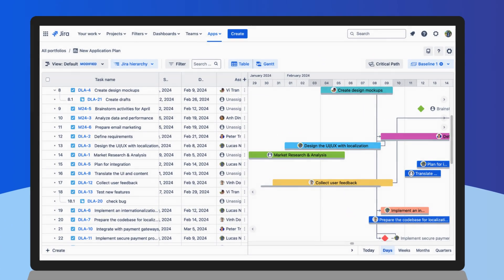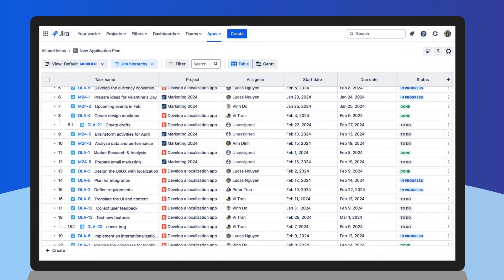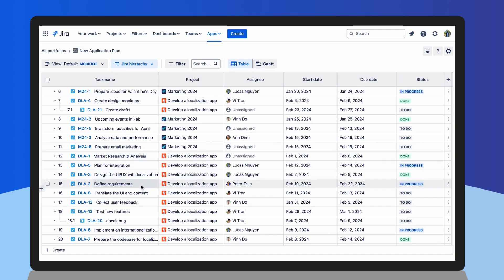You can manage all JIRA issues from multiple projects on a sheet-like table, allowing you to drag and drop issues to arrange easily at your preference.